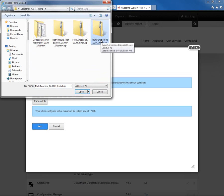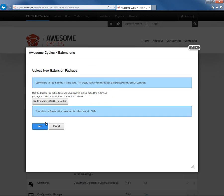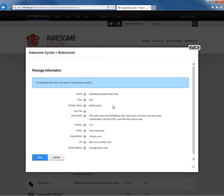I might have downloaded it, I might have created it myself, I might have had a third party create that skin for me. But we're going to take that Install Package and click on Next.